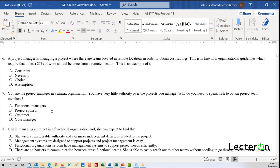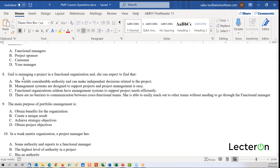Question eight: Gail is managing a project in a functional organization — what can she expect to find? In a functional organization, they're not used to doing projects, so the systems to support a project won't be in place.